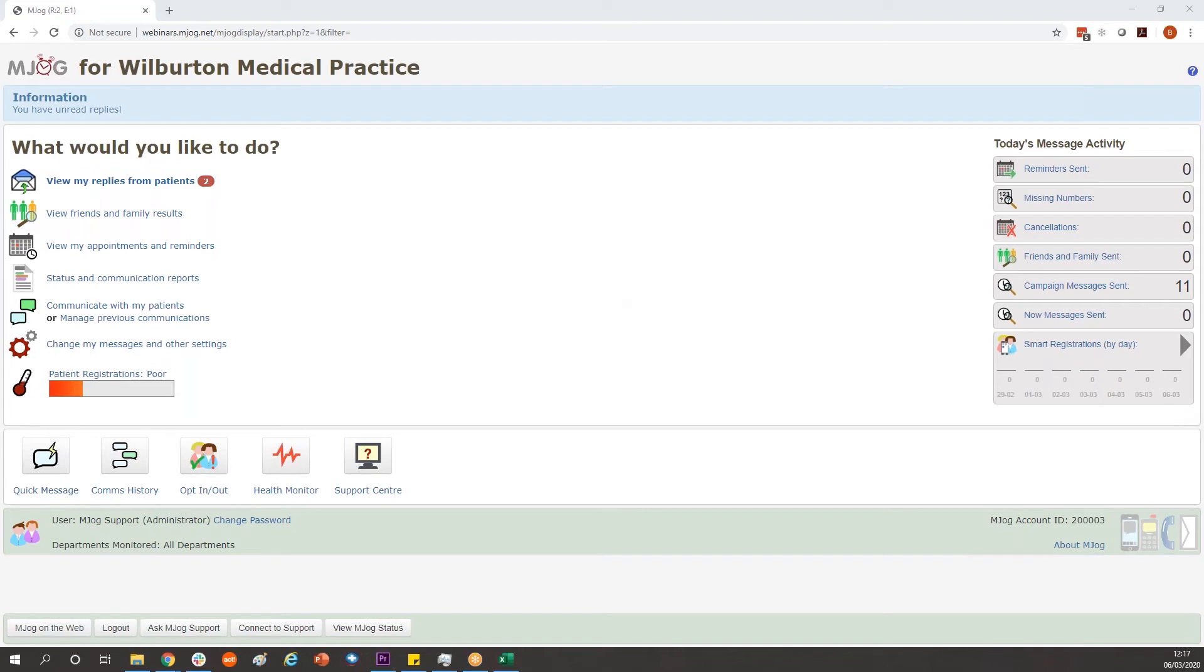To do so you will require a list of the patients you need to send the message to. You'll need to go through your clinical system and extract a patient list. That's likely to be all currently registered patients.